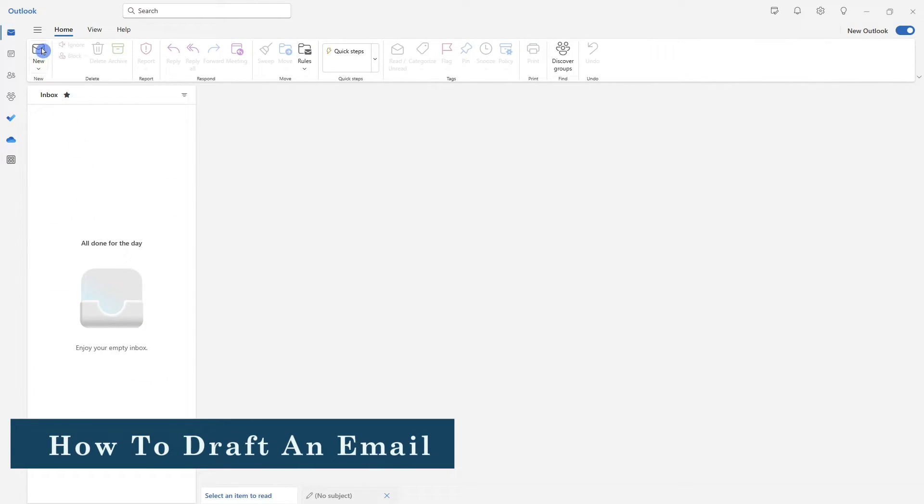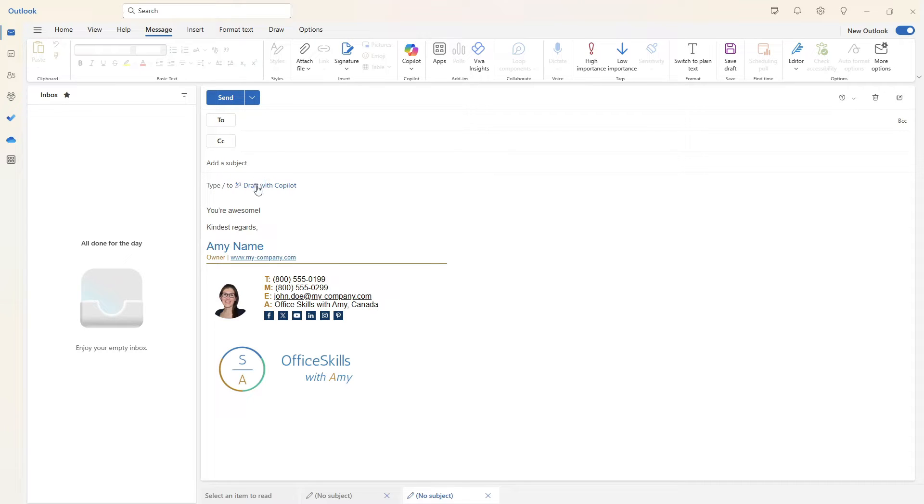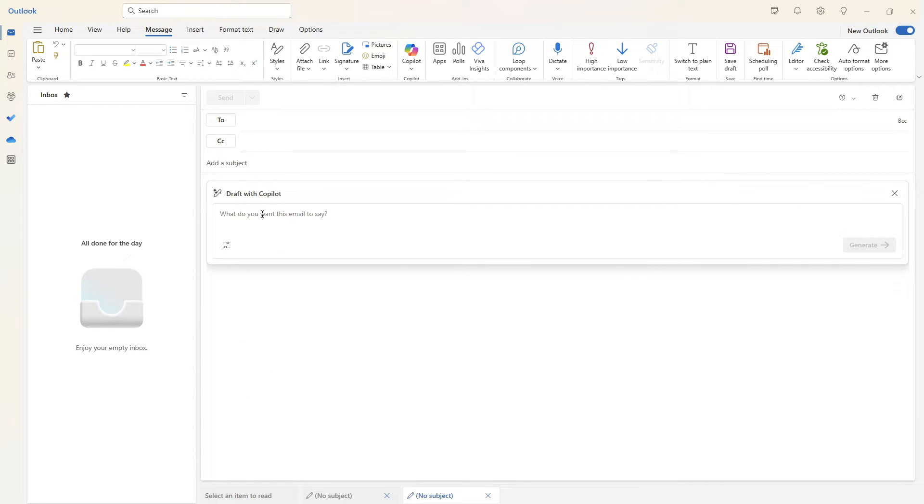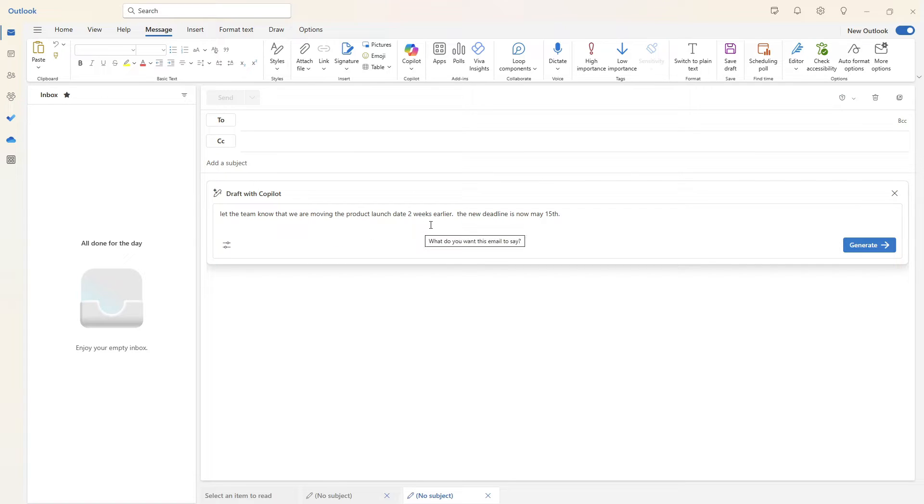The first feature that we are going to take a look at is how Copilot can help us draft an email. So from the main message window, you can see that we can type a forward slash or simply select draft with Copilot. From here in plain language, what we would like this email to say. And in our case, it is going to be to let the team know that we're moving the product launch date two weeks earlier.